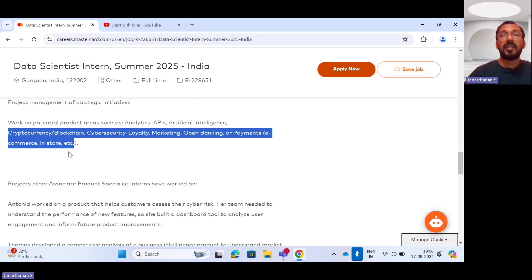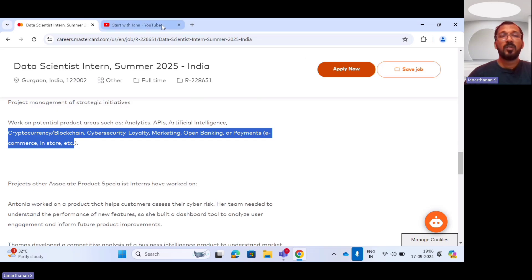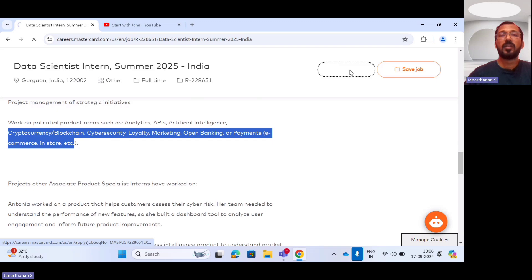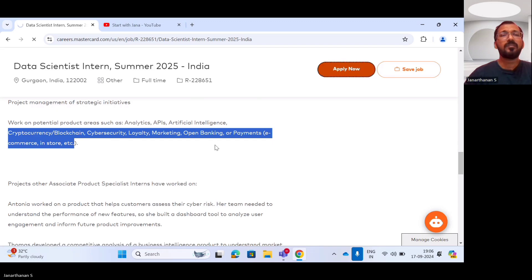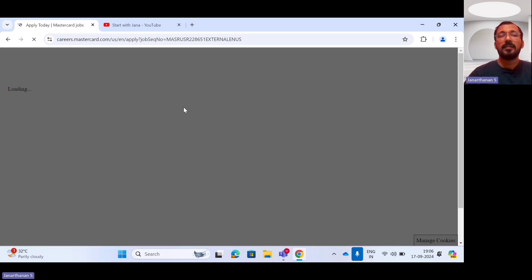So these are the responsibilities of the data scientist internship program summer 2025 provided by MasterCard. If you want to apply for this post, you have to click this apply now button. I'm going to click this apply now button. Once you click the apply now button,